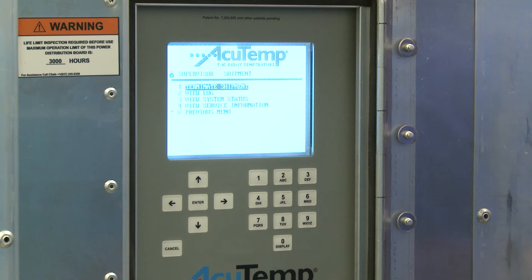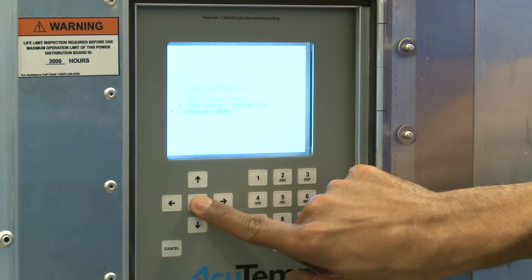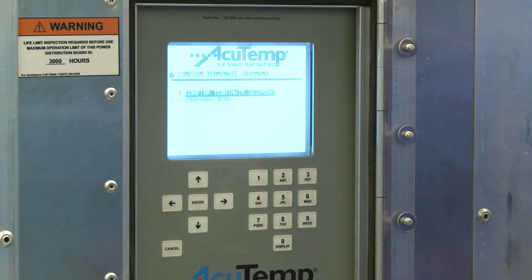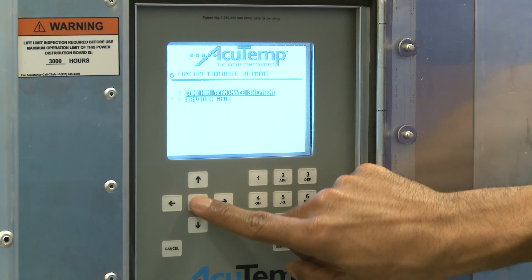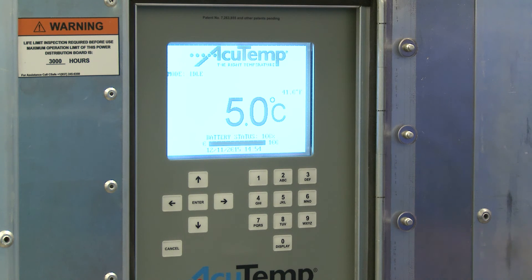From the Supervisor Shipment menu screen, select Option 1, Terminate Shipment by pressing Enter. Press Enter again to confirm Terminate Shipment. You will automatically be returned to the main idle screen and you can turn the RKN off.